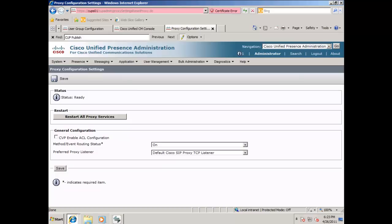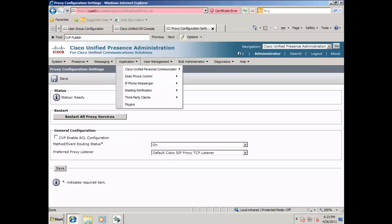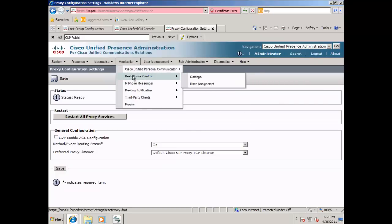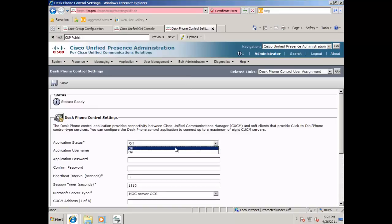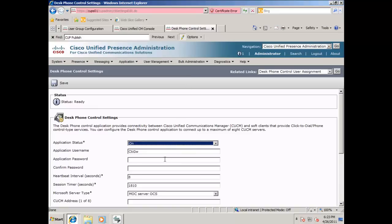Next, we'll be going to application, desktop control, and settings. Application status should be on. Put in the password for your CTI gateway.